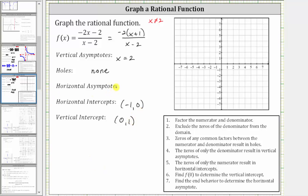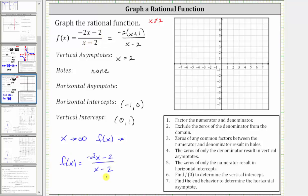To find the horizontal asymptote, we determine the end behavior — what function value we approach as x approaches infinity or negative infinity. We can use the original form. When the degree of the numerator and denominator are both degree one, we approach a value equal to the ratio of leading coefficients, which is negative two over positive one, or negative two. So as x approaches infinity, f of x approaches negative two, and the horizontal asymptote is y equals negative two.